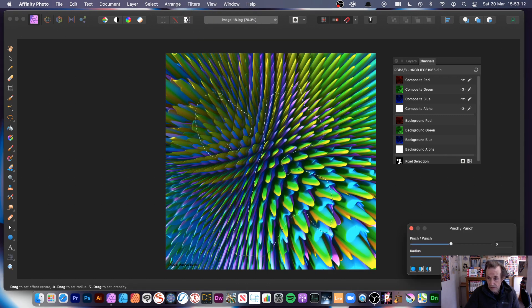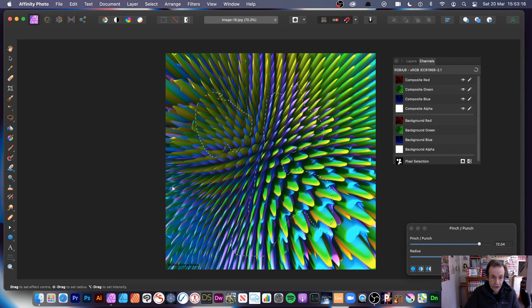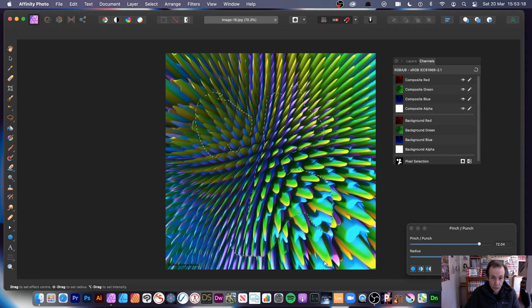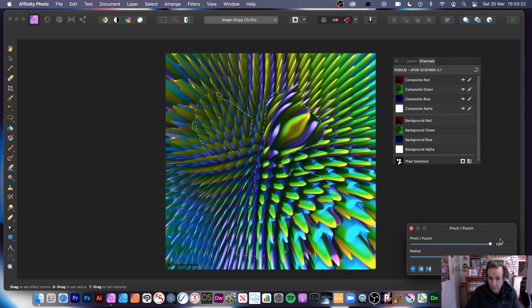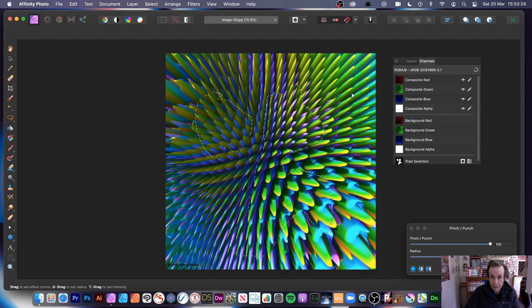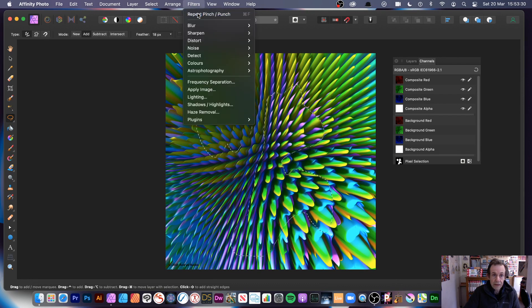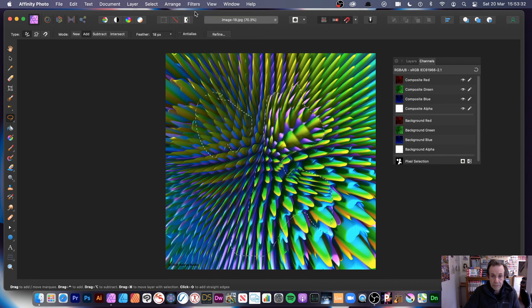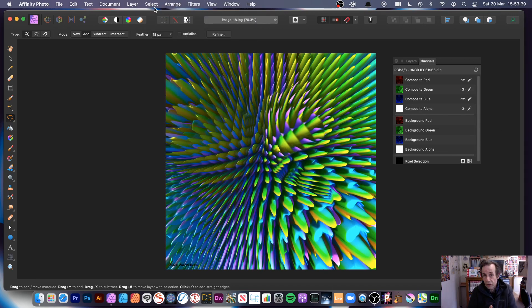Go to distort and pinch punch. You don't have to have the origin inside the selection area — you can place it outside. You can distort a particular part, with the origin out here, and distort within the selection. Click apply, then apply again.